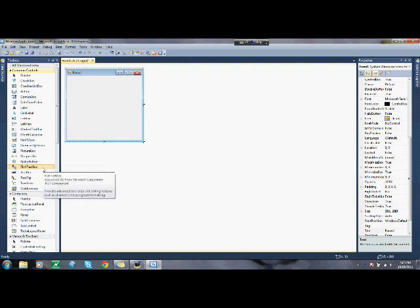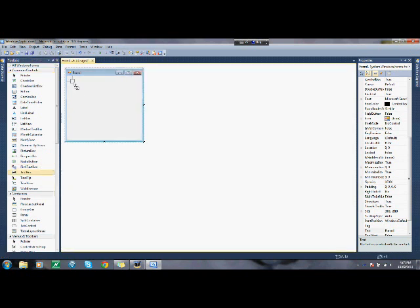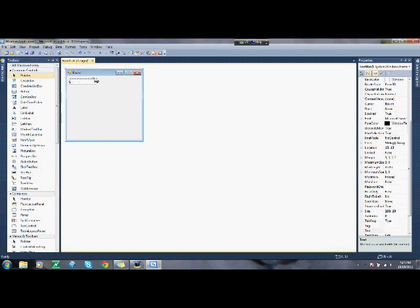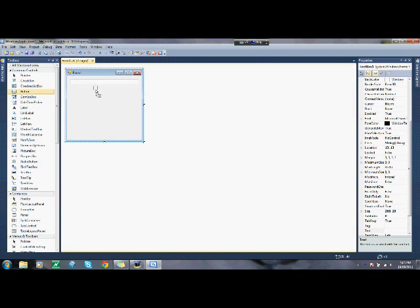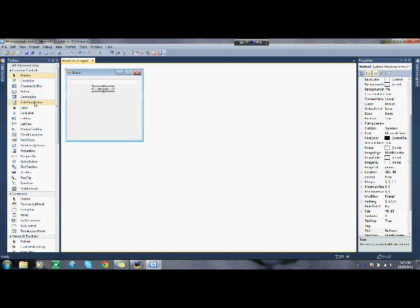But what you're going to need is a text box, going on, like that. Then you're going to need two buttons, like that.